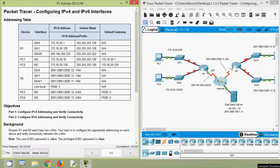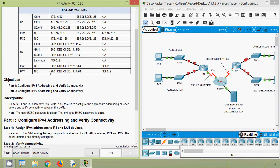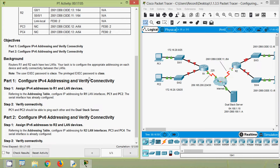If you are watching our channel for the first time or if you'd like to get these type of technical videos in future, consider subscribing. Also don't forget to enable the bell icon near the subscribe button so you will get a notification message whenever we upload a new video. Now coming back to our Packet Tracer activity, here we can see our addressing table. In this activity we will configure IPv4 and IPv6 addressing and verify IPv4 and IPv6 connectivity.